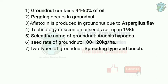So oilseeds — the main crop is groundnut. Now we are going to discuss about groundnut. Groundnut contains 44–50% of oil.